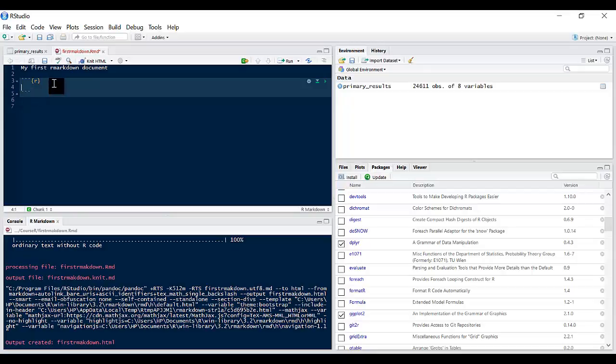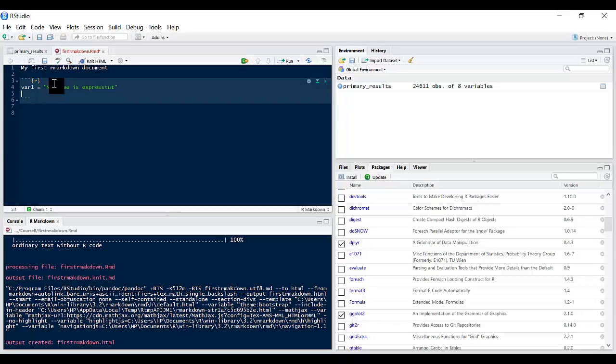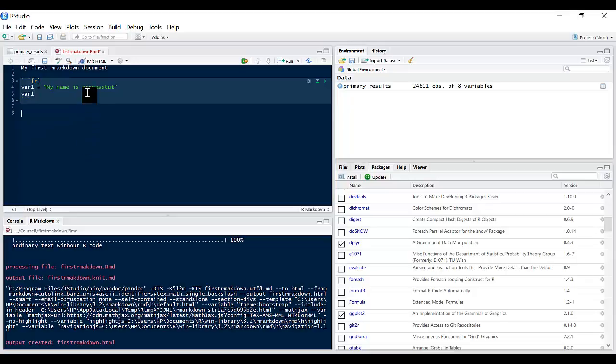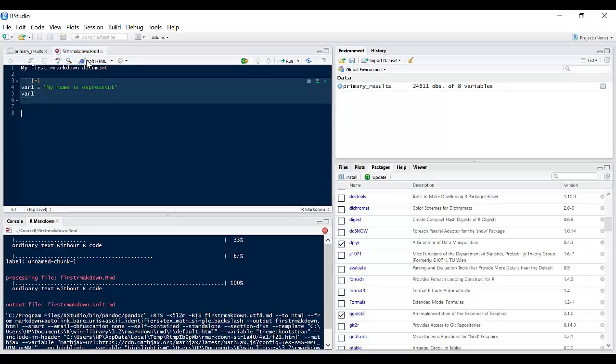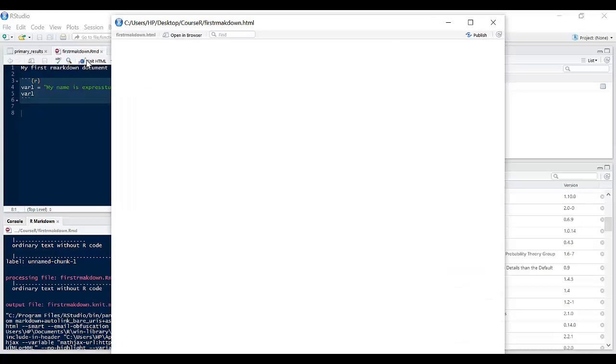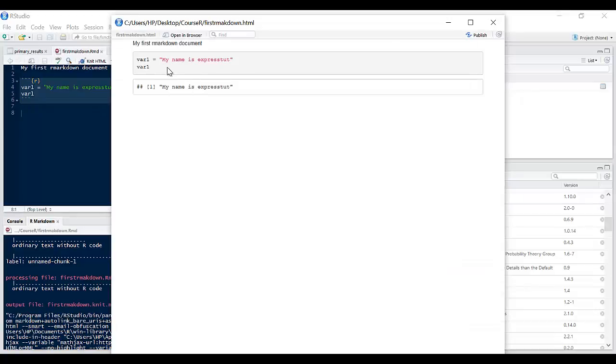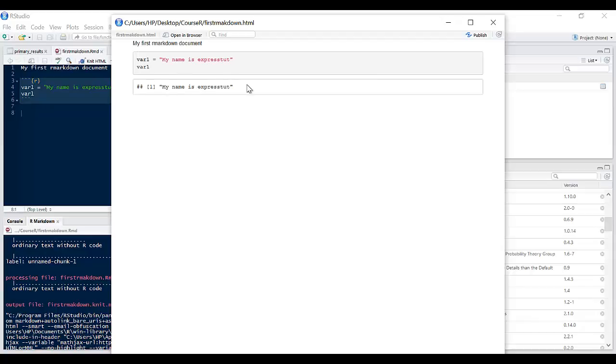So let's write a new command. It's like writing R normally. I can say variable one is equal to my name is ExpressTot. If I come here I can say print var1. If I click on knit HTML, it should say var1 is this and I return var1 which outputted my name is ExpressTot. So this is the command we typed and this is the results from executing this command.